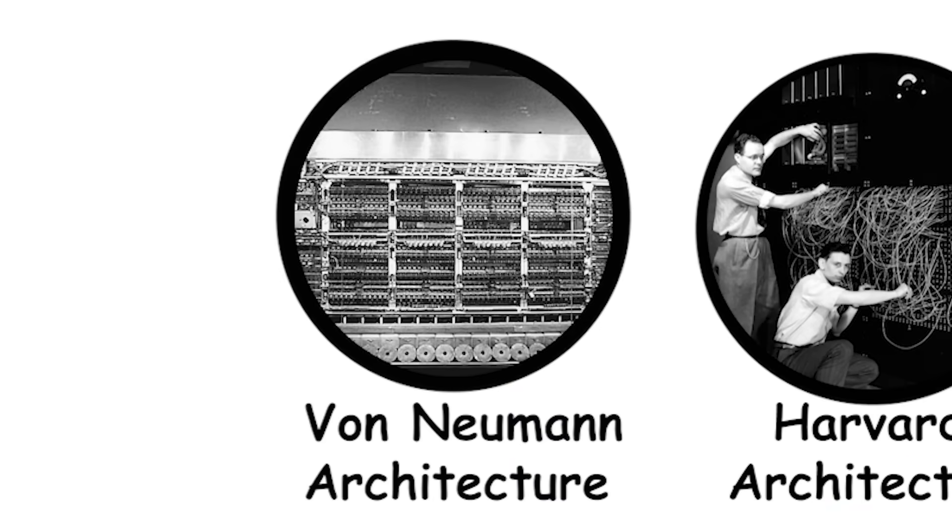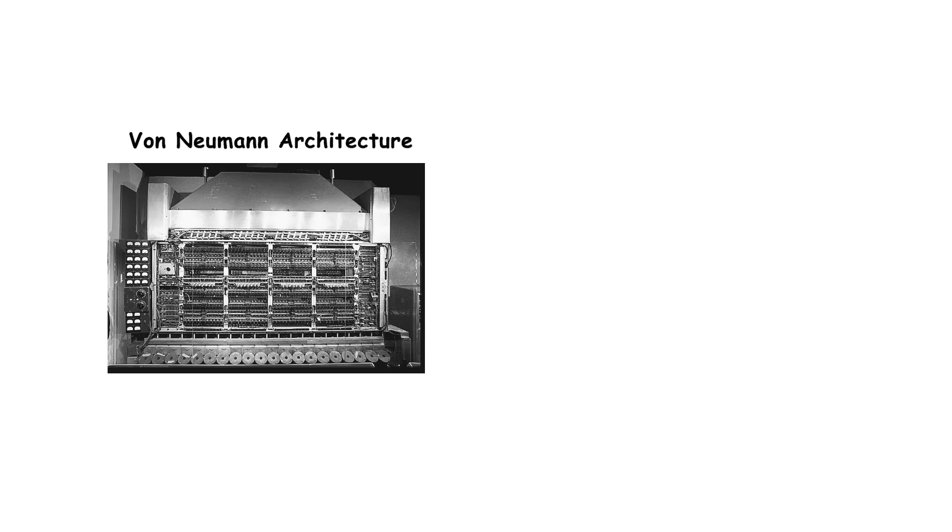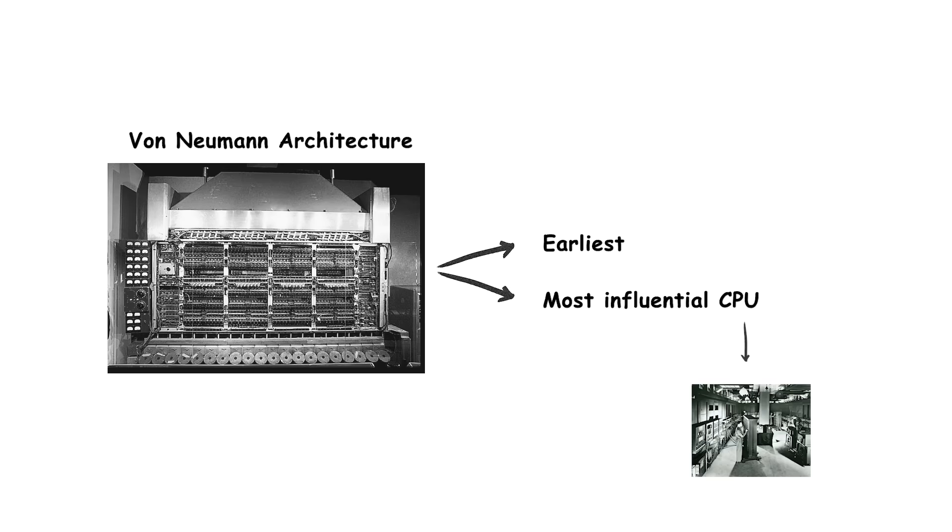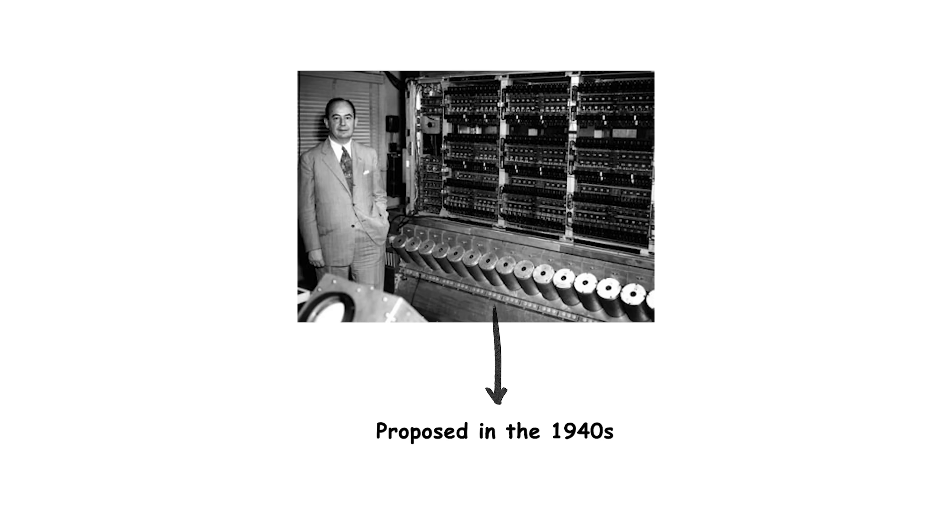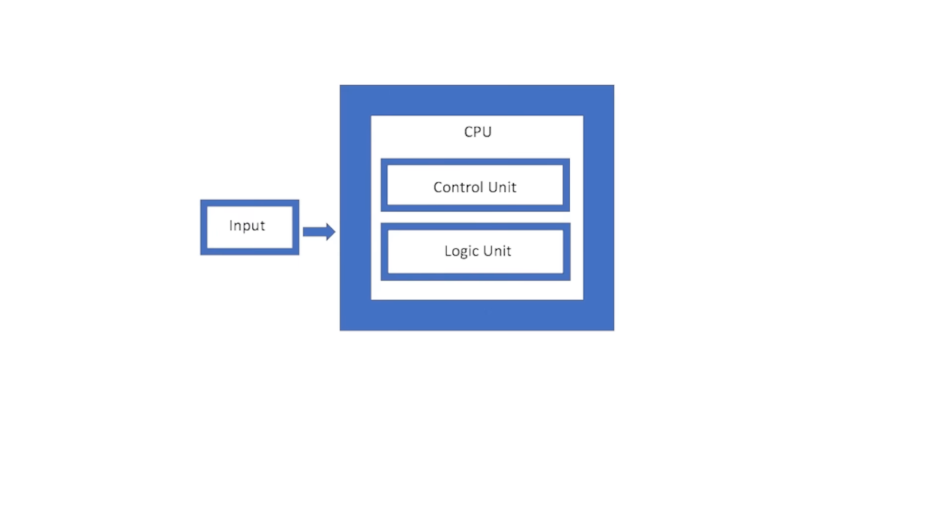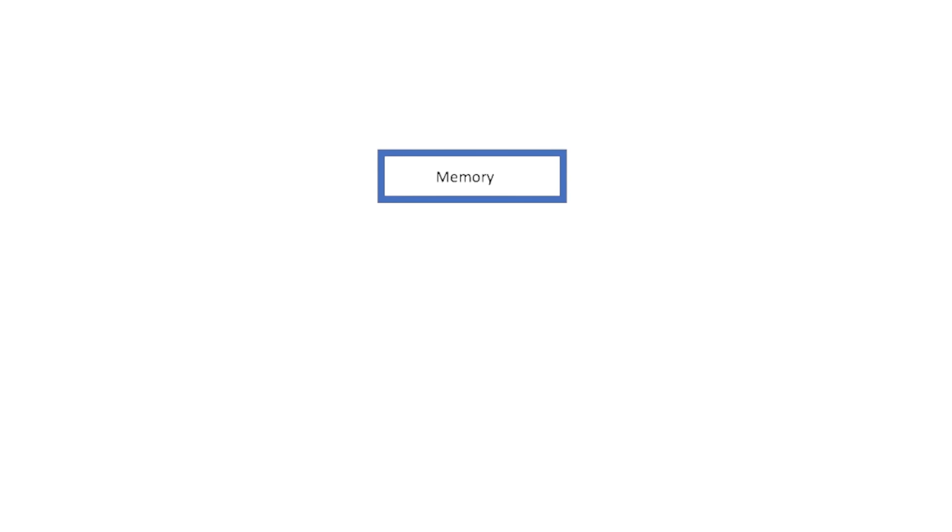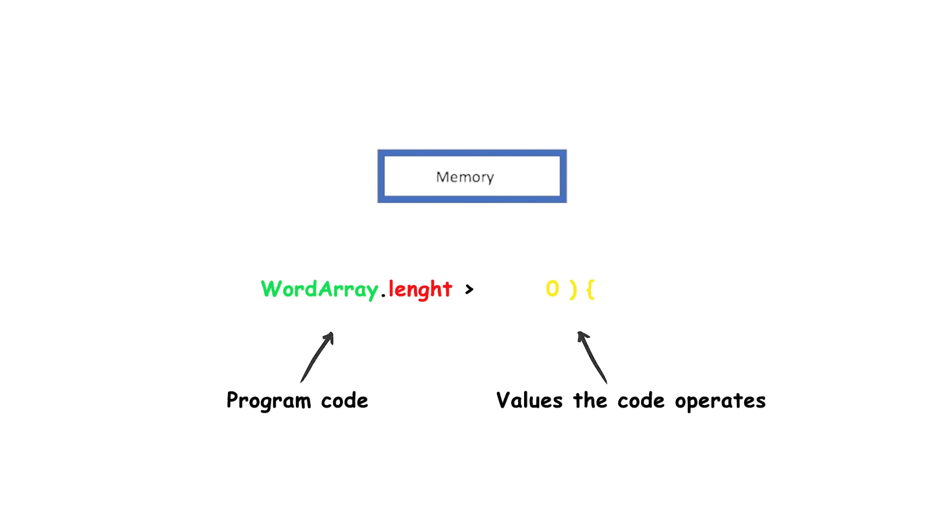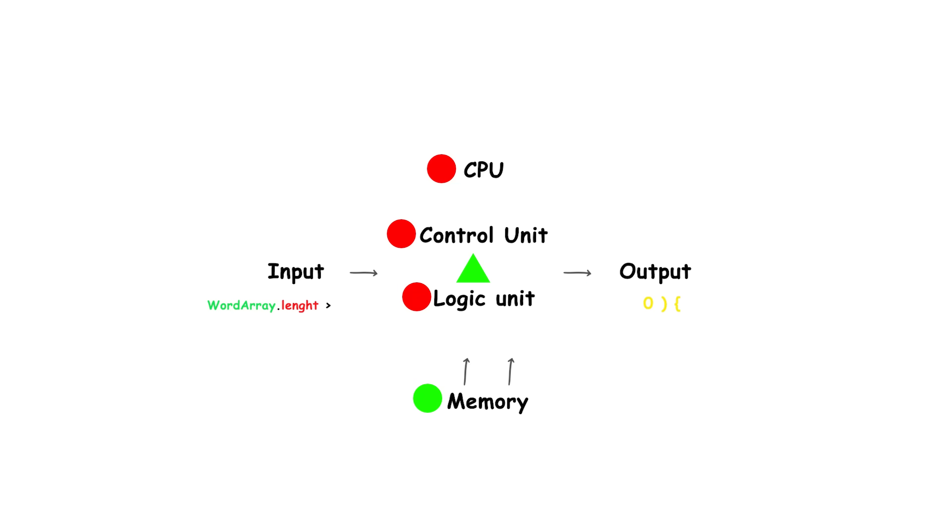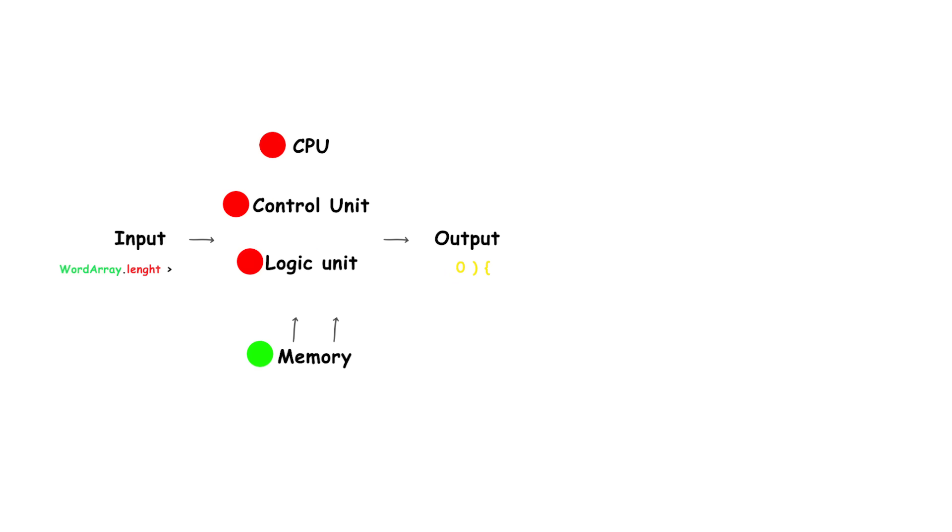Von Neumann Architecture. The Von Neumann Architecture is the earliest and most influential CPU design model proposed in the mid-1940s. It is built around the idea of a single memory space that stores both instructions and data. This means that program code and the values the code operates on are kept in the same memory and accessed through the same data pathways.